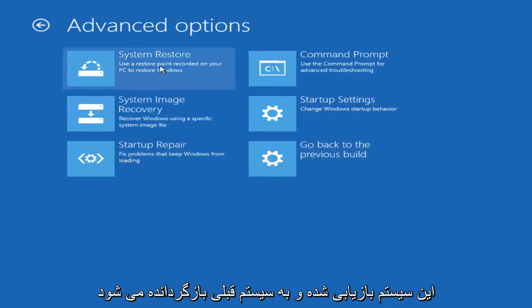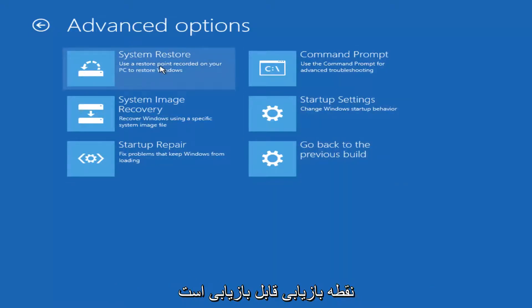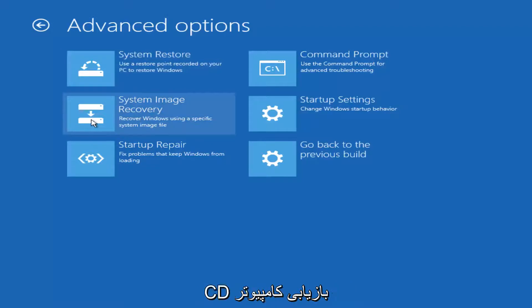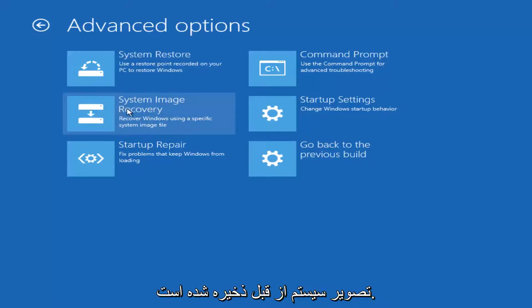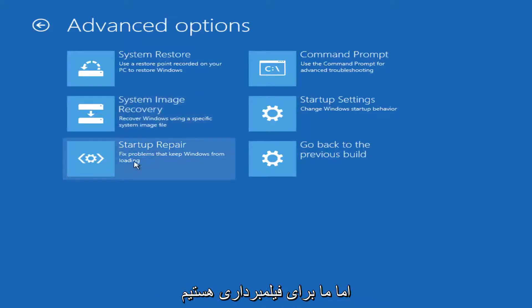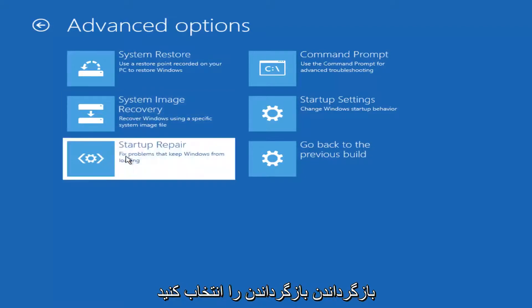You could run a system restore and go back to a previous restore point. You could recover your computer using a recovery disk or a system image you've saved in the past. But for the purpose of this video, we're going to select startup repair.